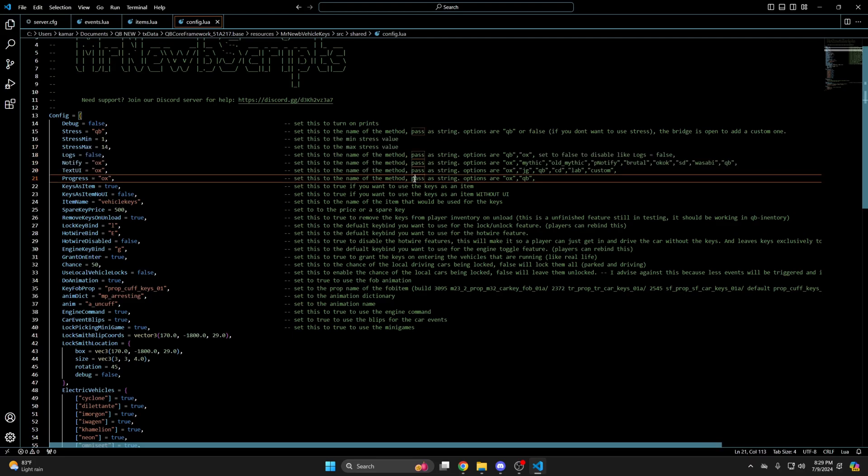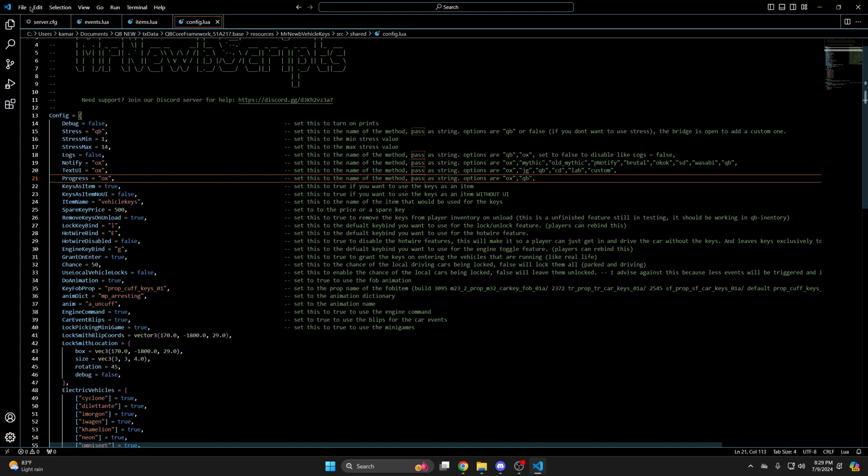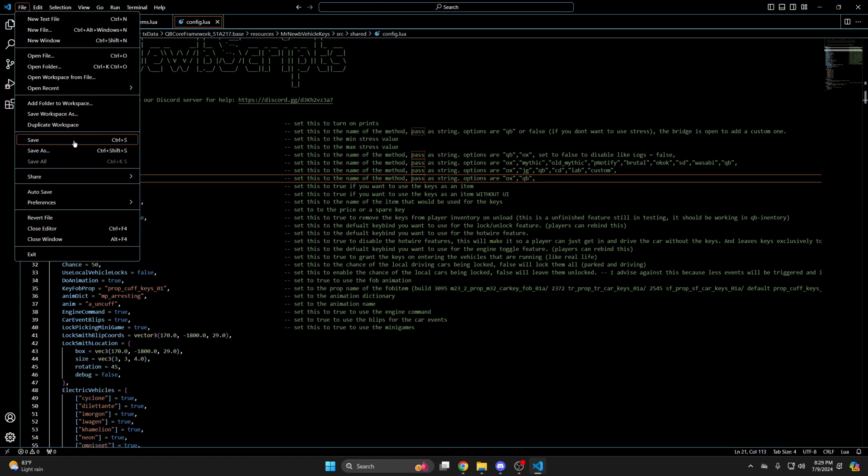In here is where you can choose to use the keys as an item and enable or disable features you want or don't want to use. There are a lot of customization options so go through and choose what fits your server best. Once you make changes be sure to hit file and save.